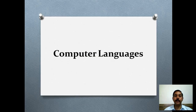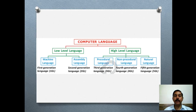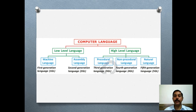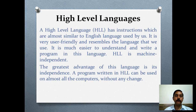The topic is computer languages. This is a very important chart on your screen — this is the classification of computer languages. Computer languages are basically classified into two categories: low level language and high level language. Low level languages like machine language and assembly language we have already done in the previous video, so today we are going to discuss about high level languages: procedural language, non-procedural language, and natural language.